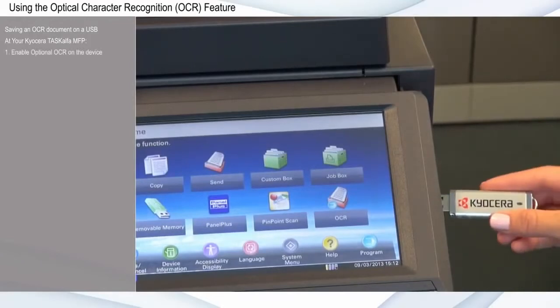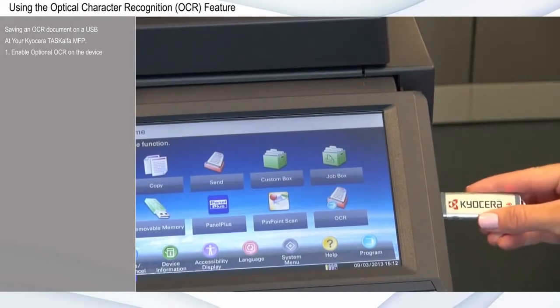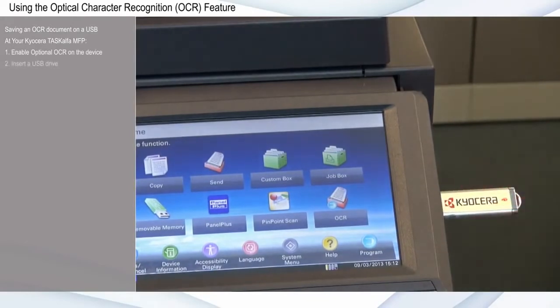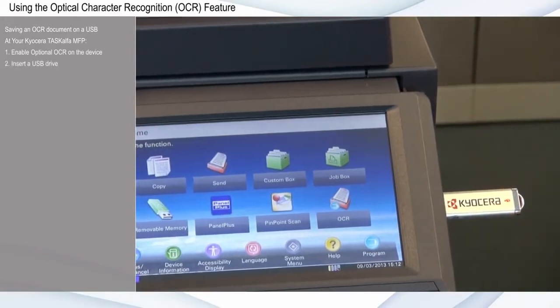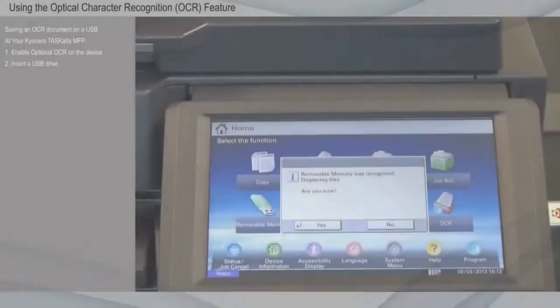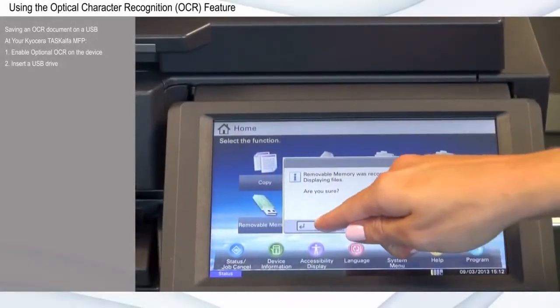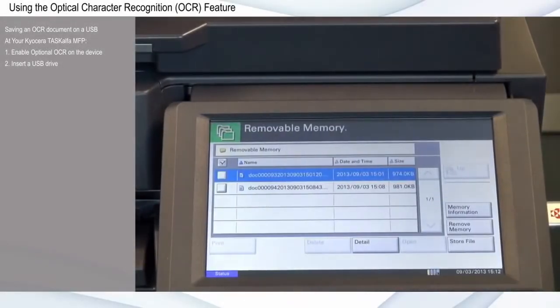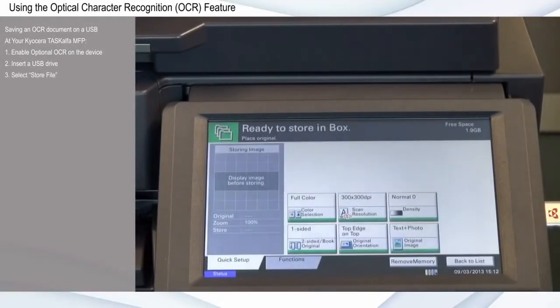Make sure Optional OCR is enabled on the device. Insert a USB drive. Select Store File.